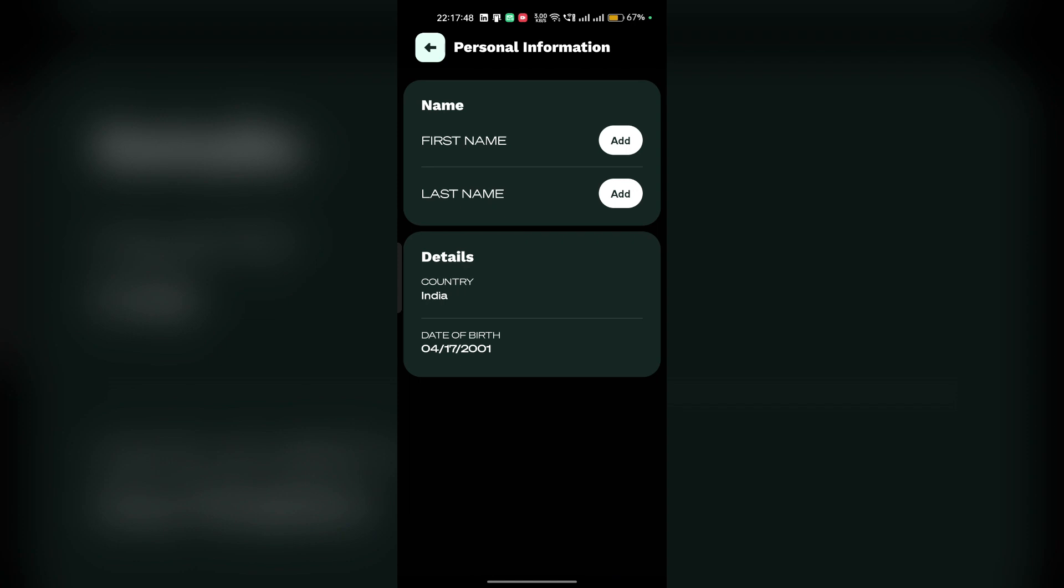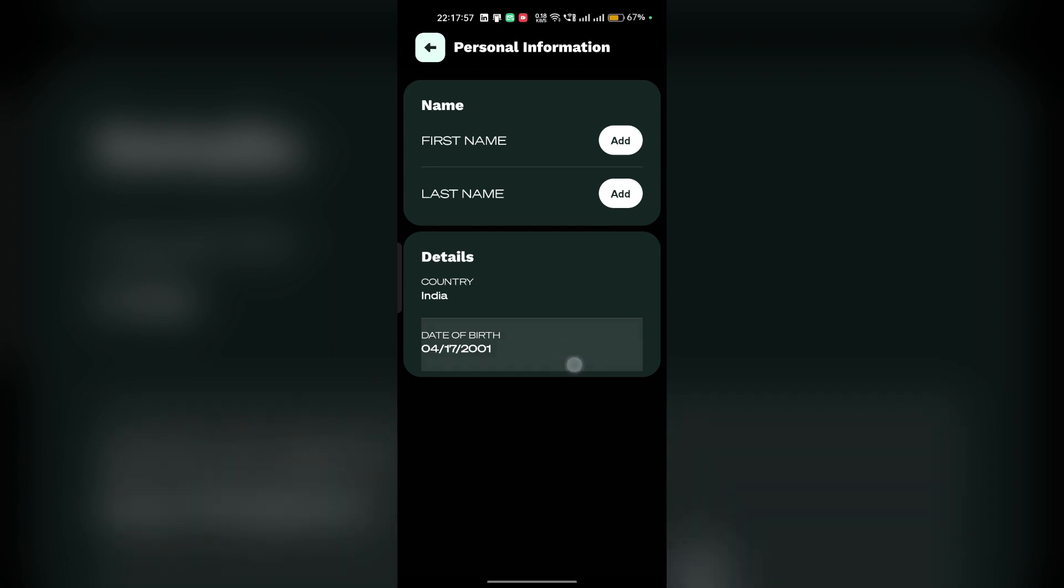Here, your date of birth will be mentioned. But when you are trying to change your age, it is not able to change the age. Because in the Z-League app, you are not able to change your age.